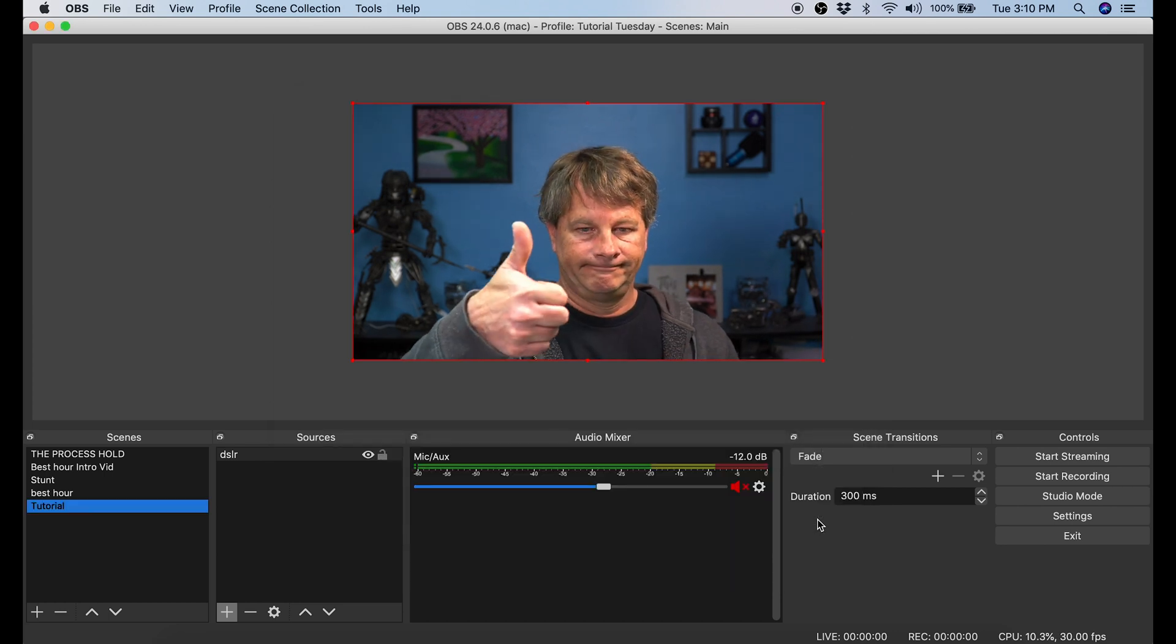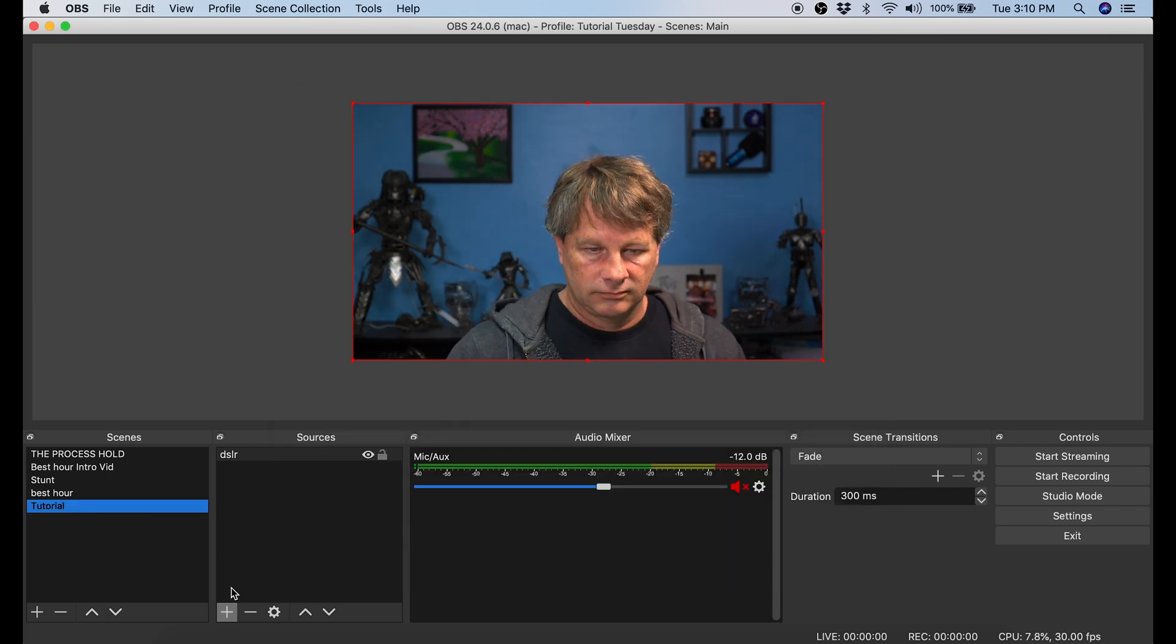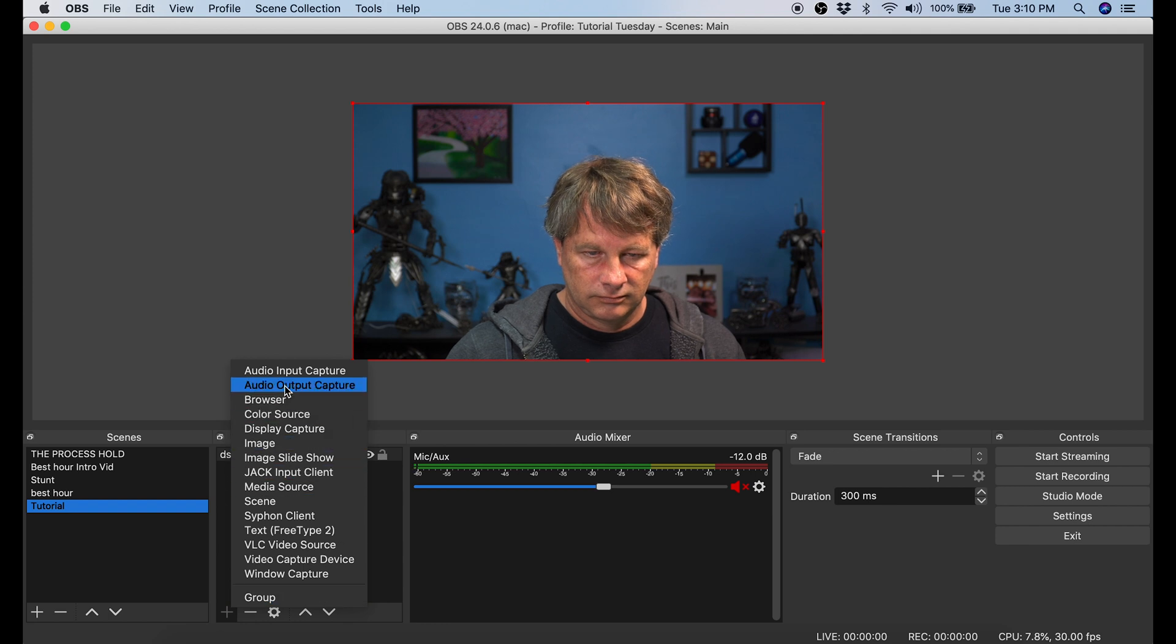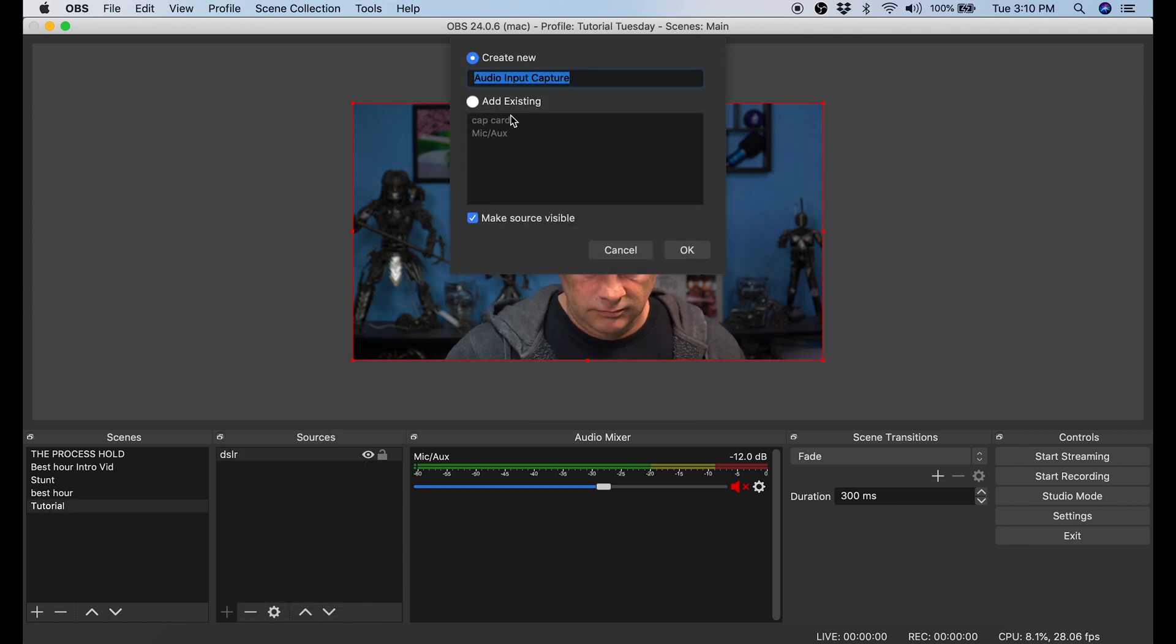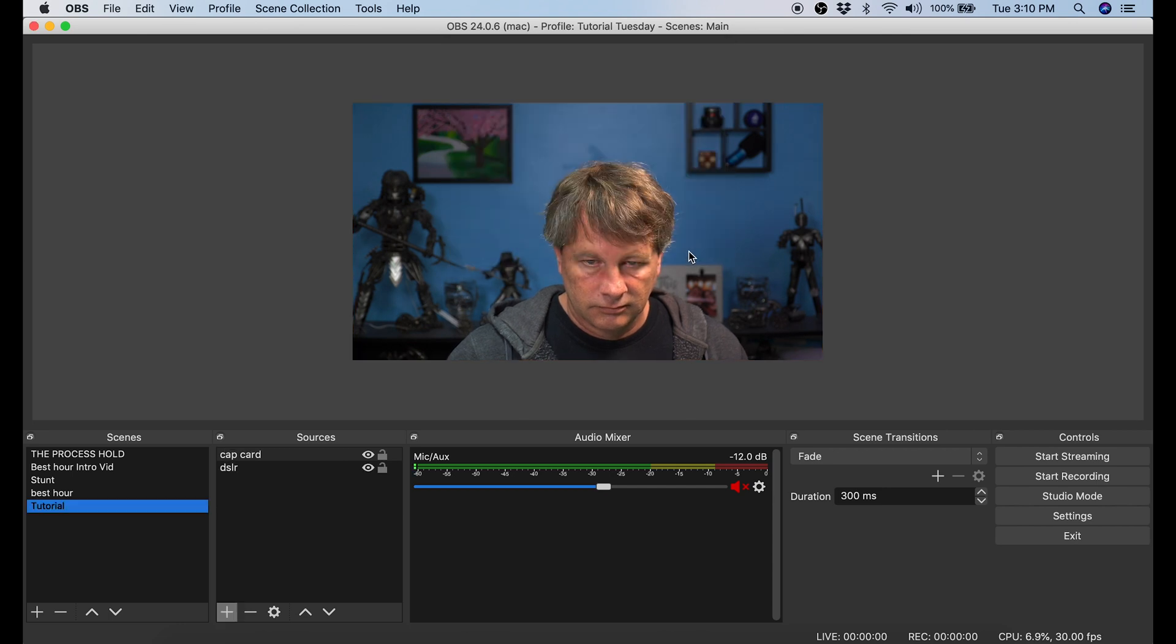We're going to add a microphone now, we're going to click that plus in Sources again and go to Audio Capture Input, and I'm just going to select CapCard here because I already know that's the microphone I'm looking for.